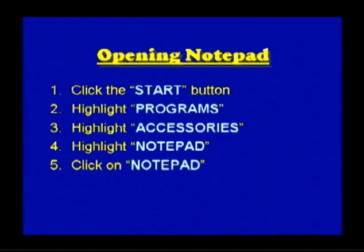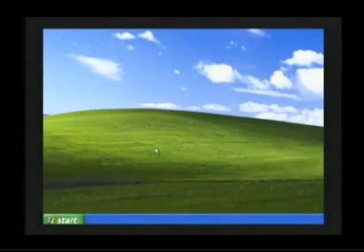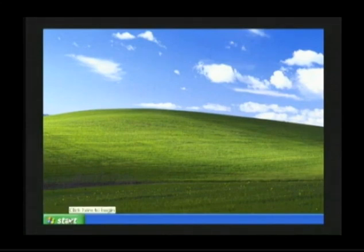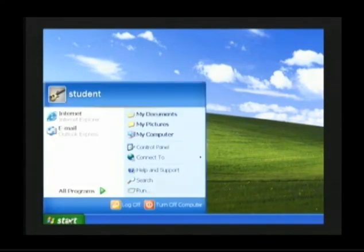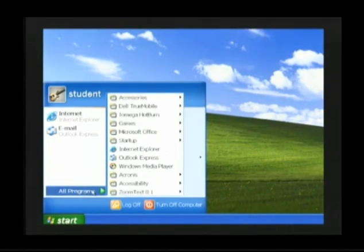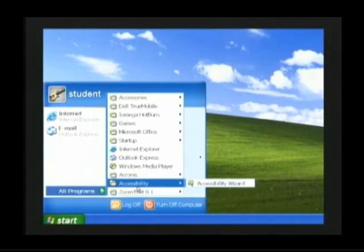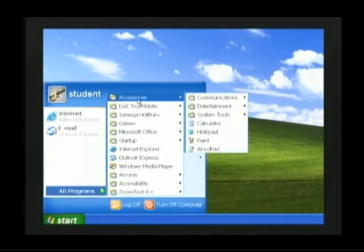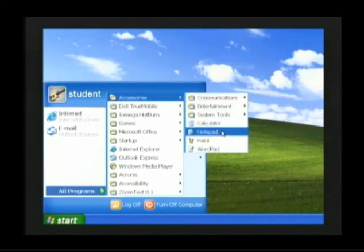To open Notepad, click the Start button, highlight Programs, highlight Accessories, highlight Notepad, and click on Notepad. Let's open Notepad together. Place your mouse arrow on top of the Start button, click the left mouse button one time and the Start menu will open. Move your mouse arrow up to All Programs, then slide directly right into the All Programs menu. Slide up to Accessories, into the Accessories menu, and then on top of the option Notepad.